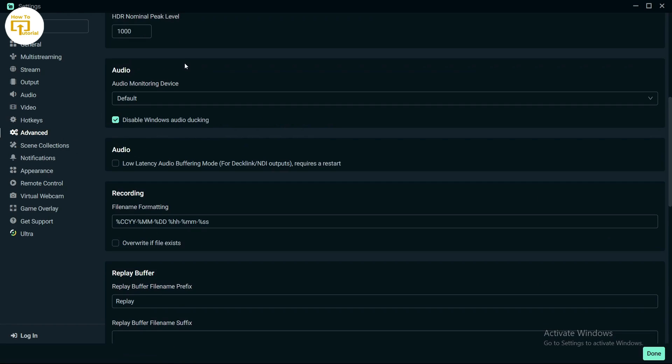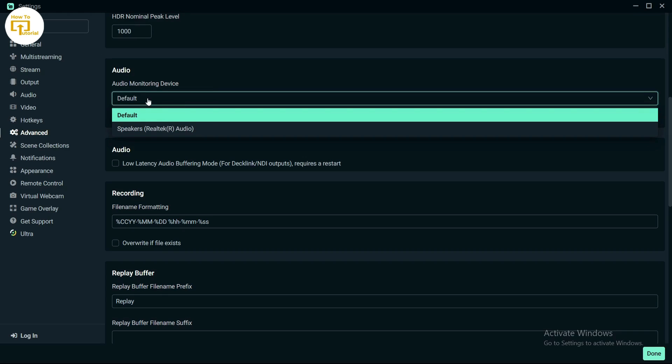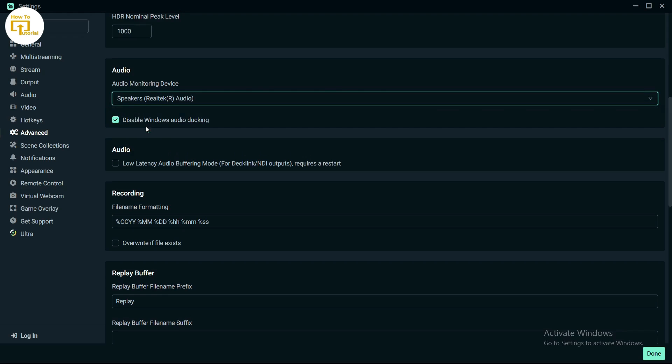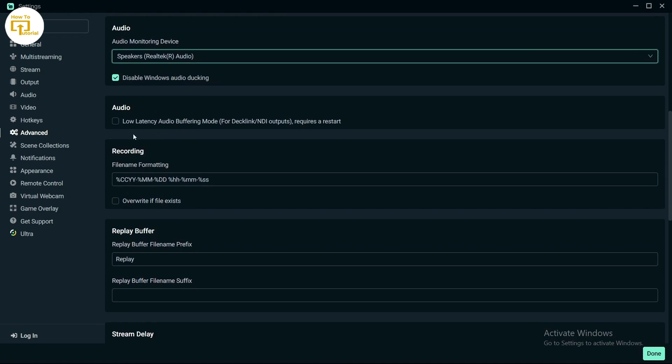After scrolling down, you will find the audio monitoring device option. Change this option to the device you're using, then scroll down again.